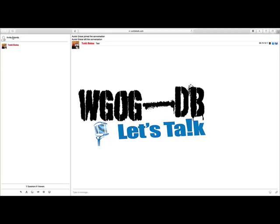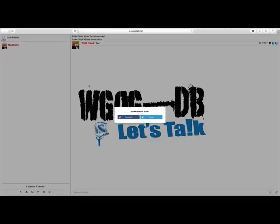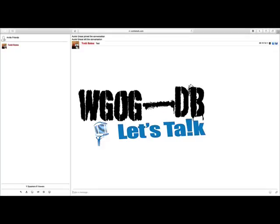Also over here, there is an invite friends option where you can invite your friends from Facebook or Twitter to come into chat.